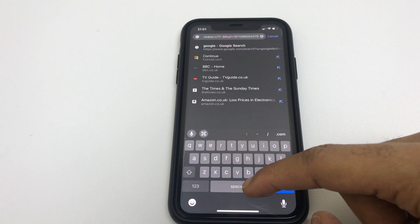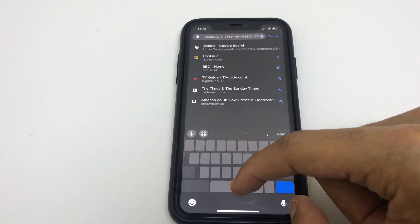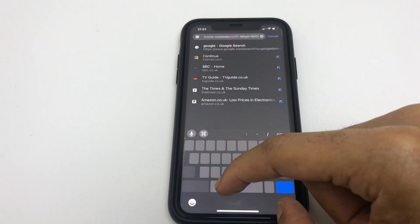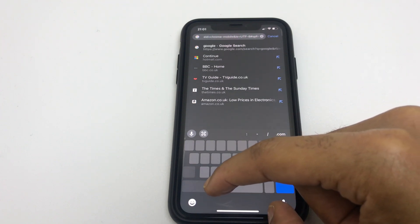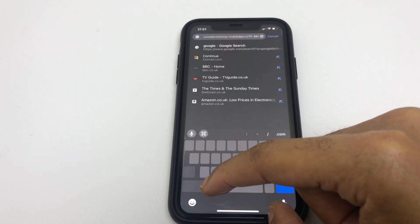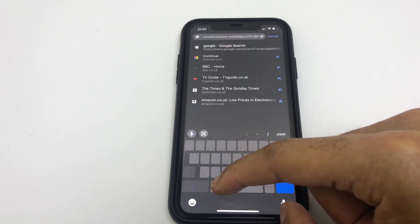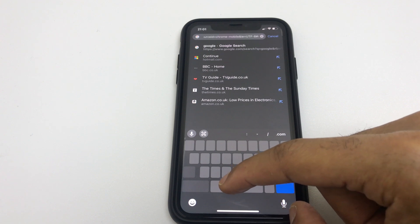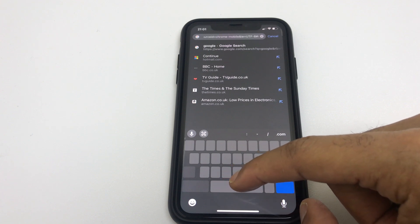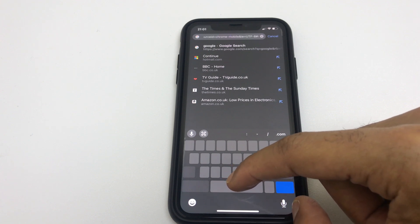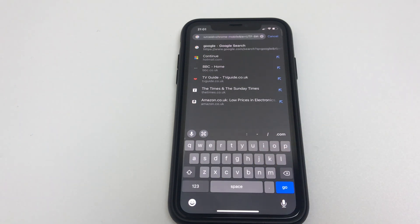If you'd like to move it further, simply drag across. This is really useful as you can get pinpoint accuracy in long addresses, and from here you can go in and delete or add as desired.